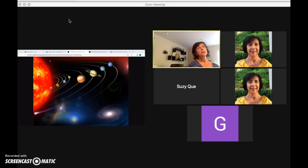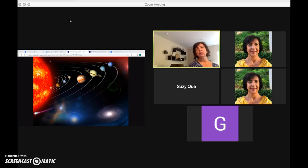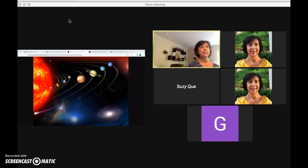Here you are viewing the screen of my second computer while my first computer is sharing a screen of an image of the solar system.